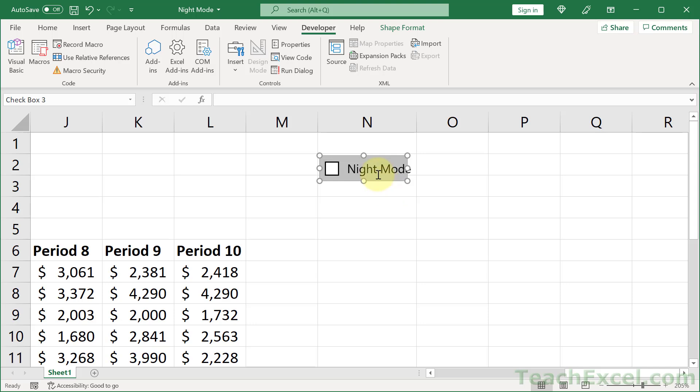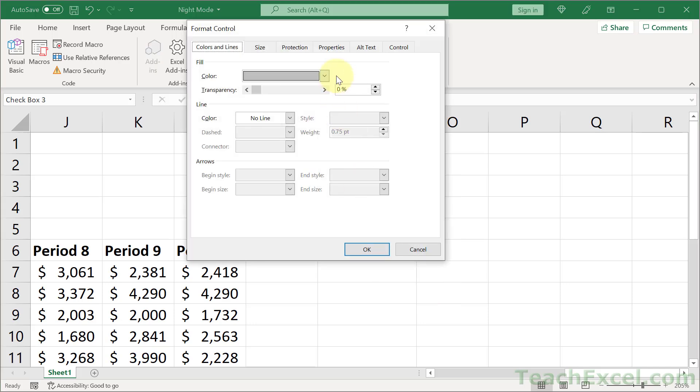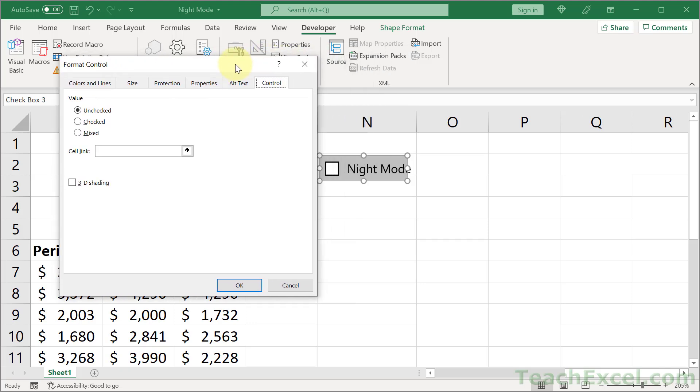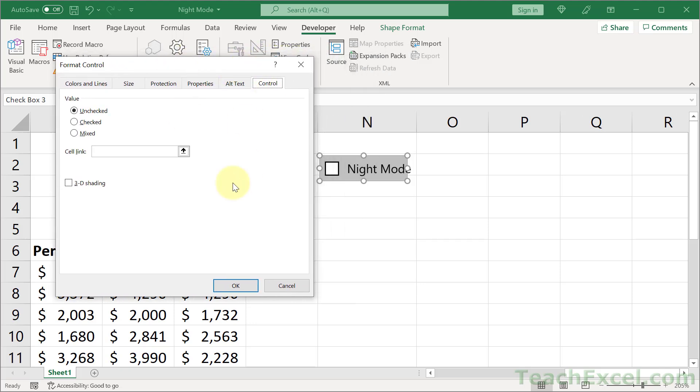And the very next thing, right-click that again. Go to format control. And we want to make sure that it outputs a value in a specific cell. So we can go to the control tab. We didn't actually need to leave this window after we added the color, but I wanted to show you how to get here by right-clicking because you may not add the color.